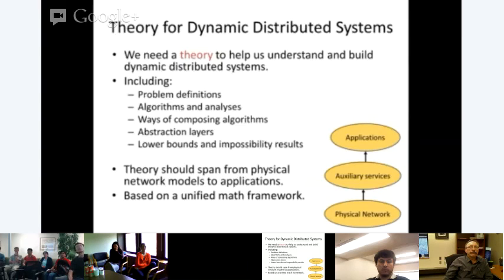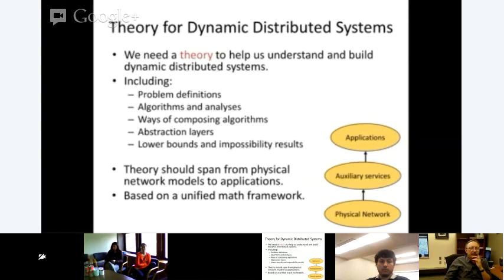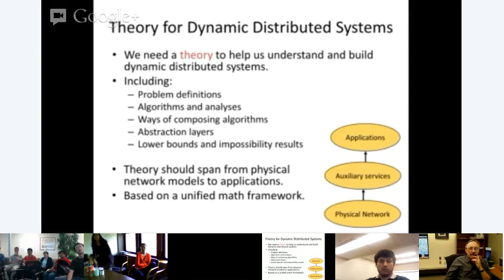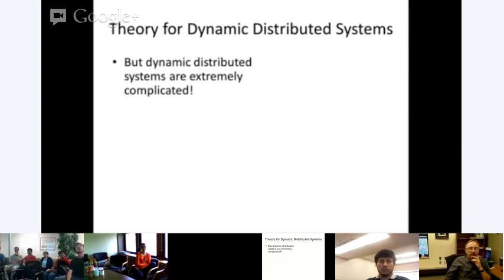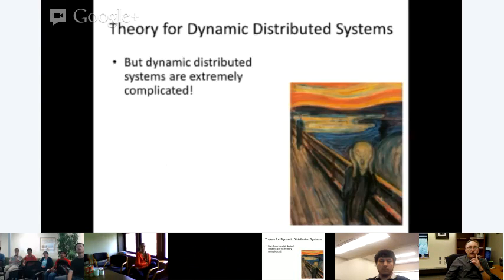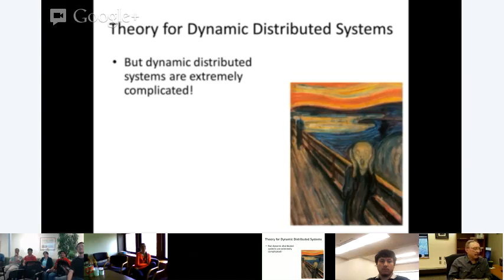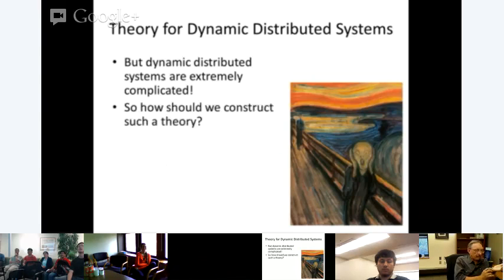The theory should span from physical network models all the way up to applications, with many auxiliary services in between, all based on a common mathematical framework. The setting — dynamic distributed systems — is extremely complicated, raising the question of how to construct such a theory.